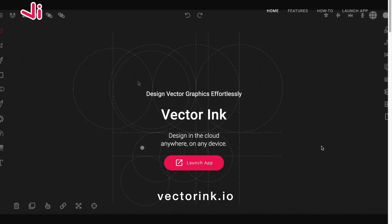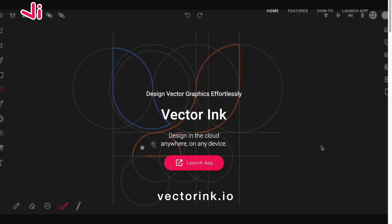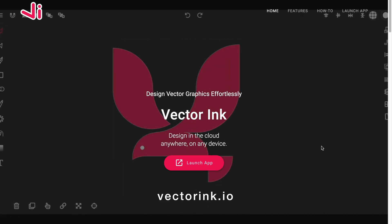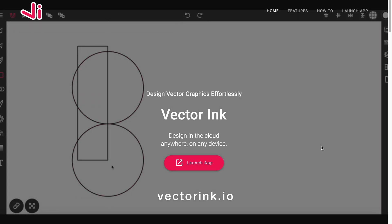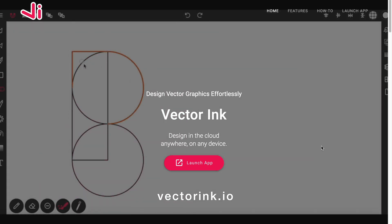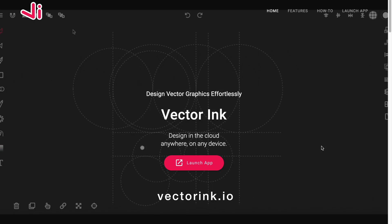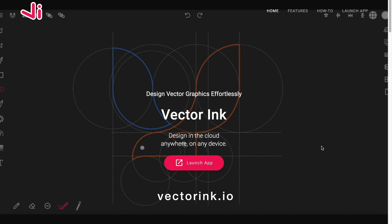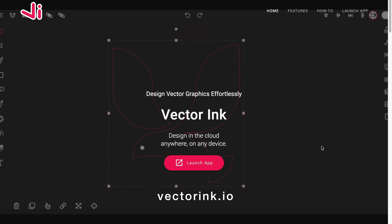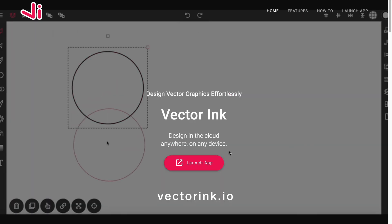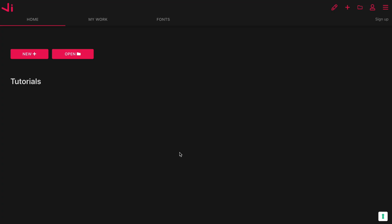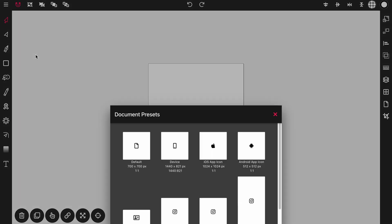Hello everyone and welcome to this Vector Ink tutorial. In this video I'll be demonstrating how you can use Vector Ink to design your own NFT character art. This requires no prior design skills or knowledge — just follow these techniques with these tools. I'll be going over the design aspect only; layering and distributing to the blockchain won't be covered. This is just focusing on the character art itself.